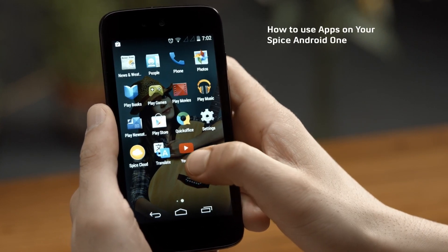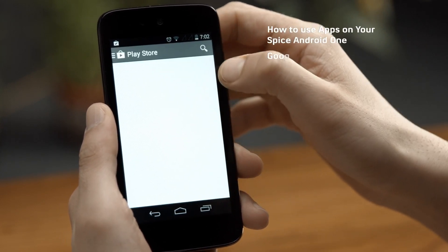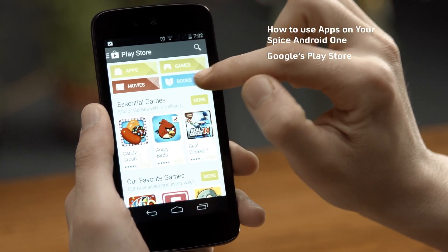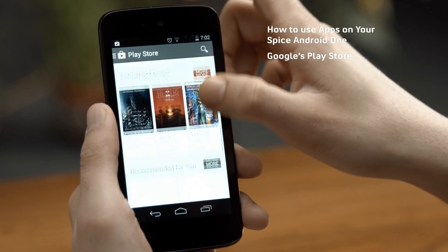Some of you must be wondering what the Play Store is. Play Store is the Android market from where you can download and install apps to enhance your smartphone experience.